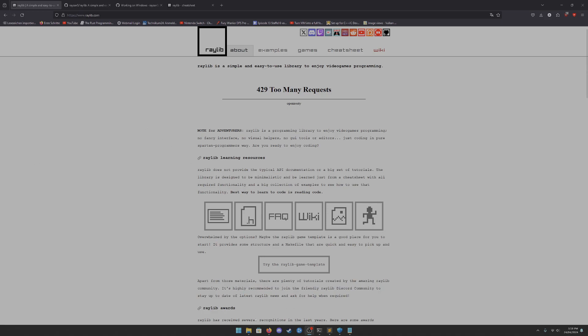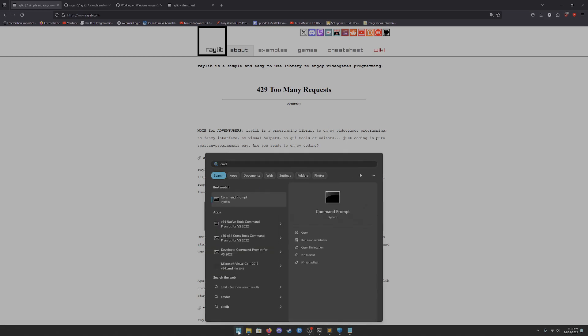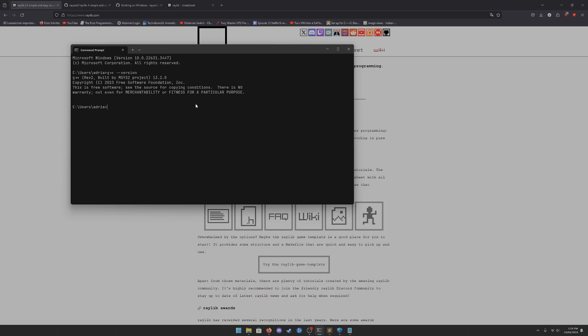First, make sure that you have Make and G++ compiler installed. To do that, open your command prompt and type 'g++ --version' and you will see that you have one installed. It doesn't matter if you use it from MSYS or Cygwin — just make sure you have a G++ compiler that is pretty much up-to-date, or not older than about 10 years.